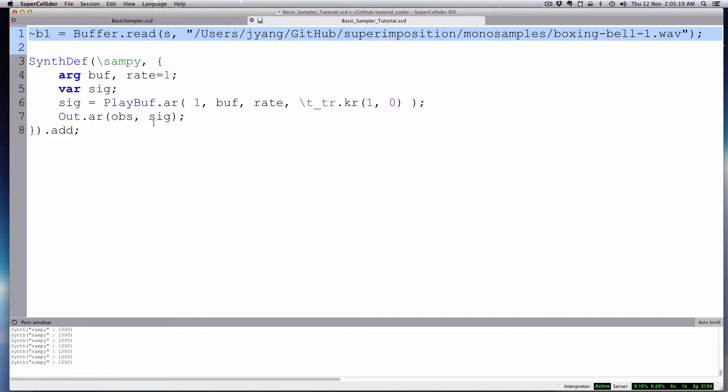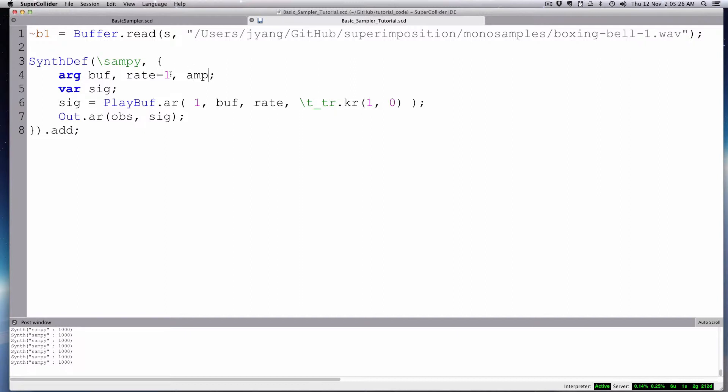So we have this out signal. If you want to add, for example, amplitude, you want to change the, we can just add that. And we'll make that equal to one for now. The signal times the amp. Really simple. See how easy that is, and then we'll have something to do it.